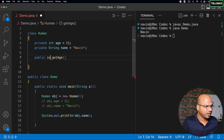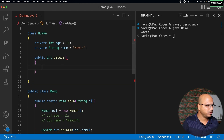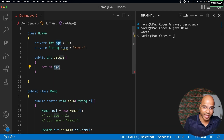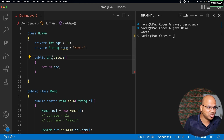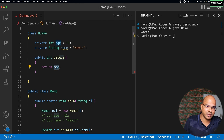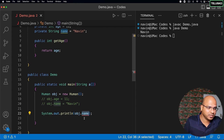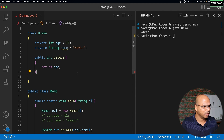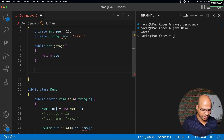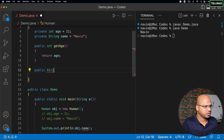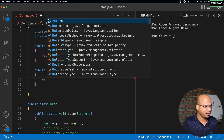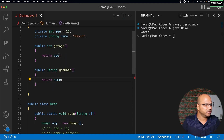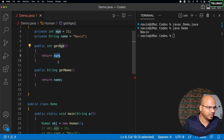This method will return an integer value, so I'll say int and it will return age. Now the question is: can I access age here? And the answer is yes. You can access the age variable inside a method of the same class. getAge is defined in the same class, that's why you are able to access it. We can also do it for name — public String getName and this will return name. So we got two methods: getAge and getName, and we are returning age and name.